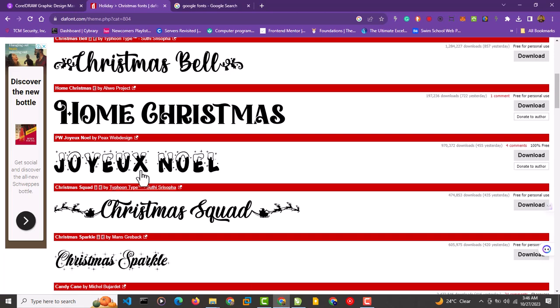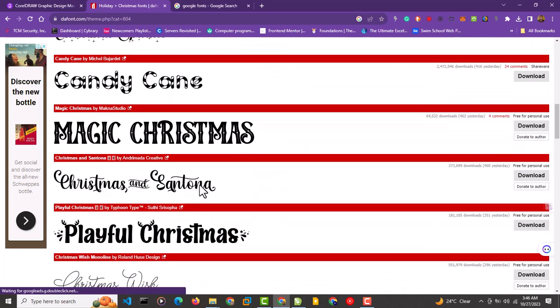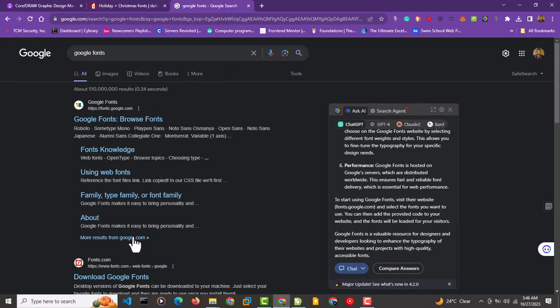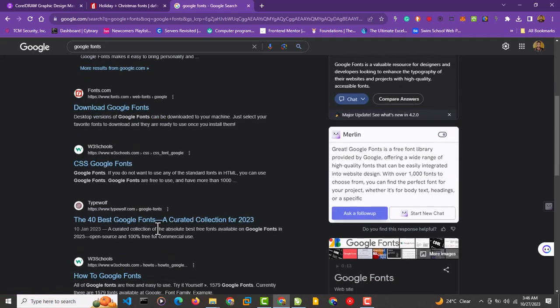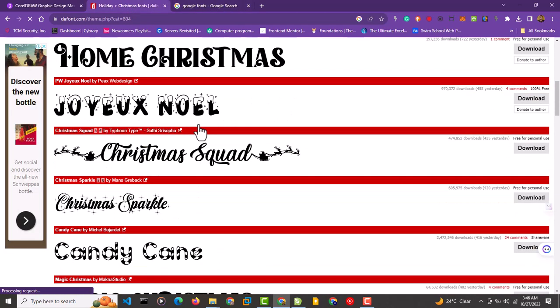That's how to download and install fonts on CorelDRAW. You can download fonts from different platforms and install them your own way. We're going to look into more text manipulations in upcoming lessons. I hope to see you in the next video!